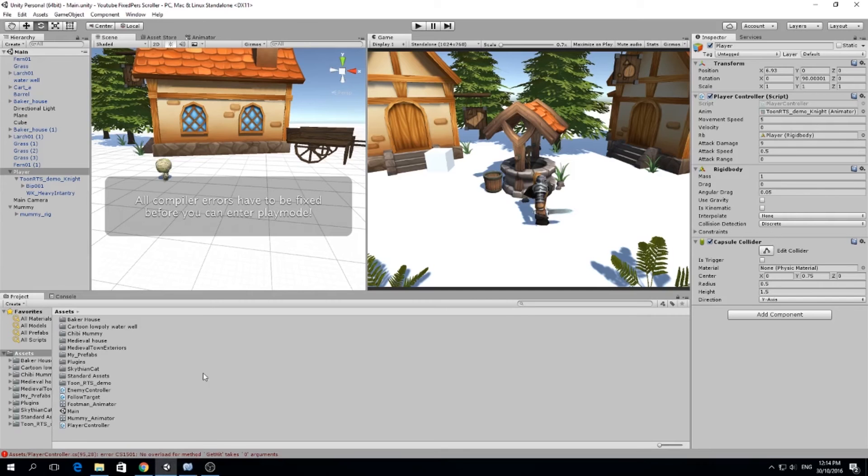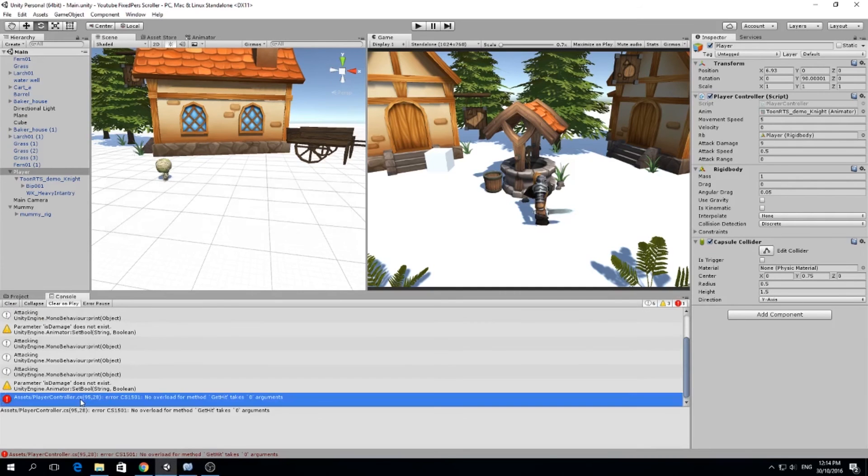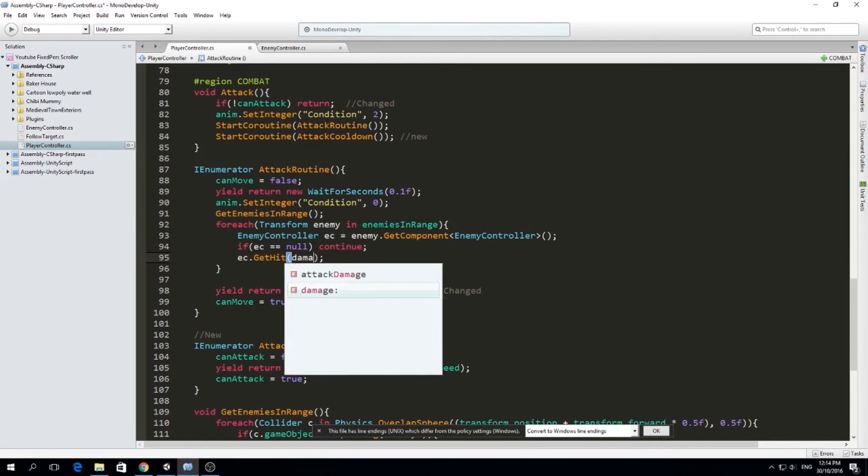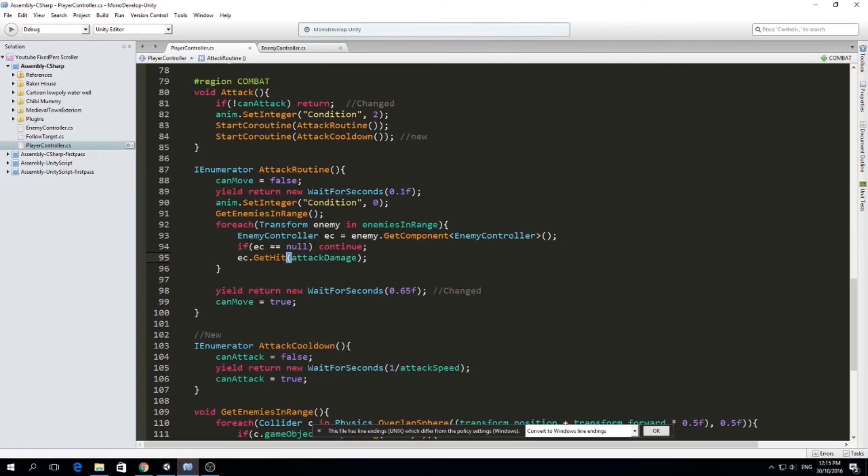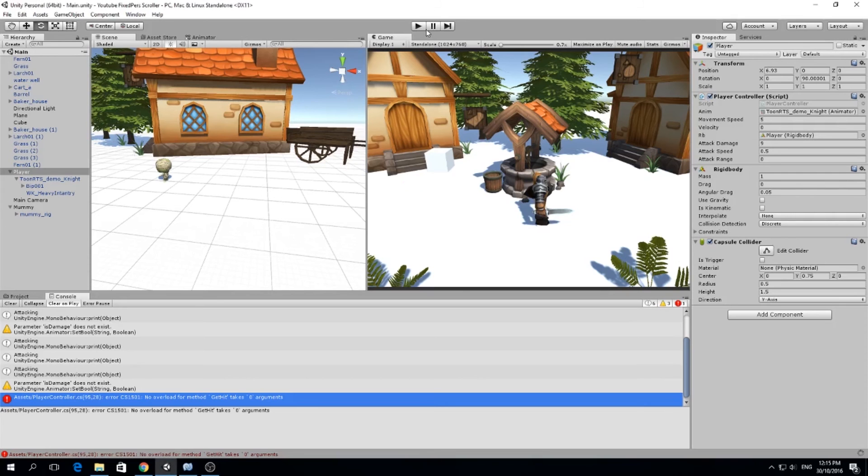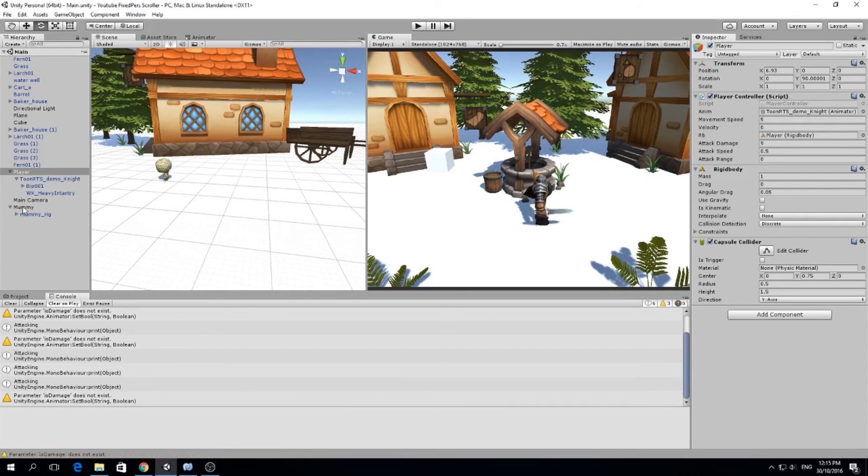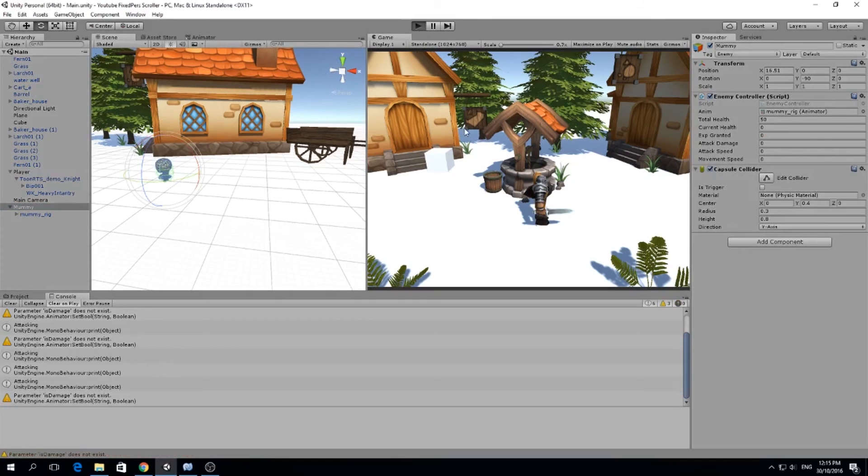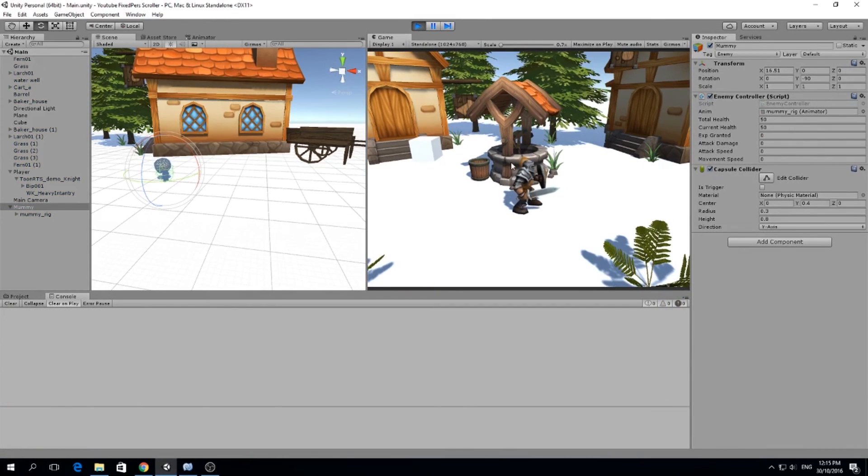And we have an error. The error is, yeah, we didn't set how much damage we want to attack with. So here, get hit, attack damage. There you go. So now we should be subtracting around 9 hit points from our mummy every time we attack it. So let's try this now. I'm very excited, guys. Let's go.